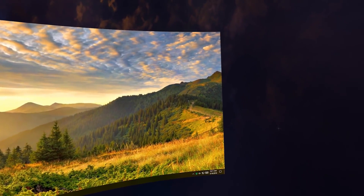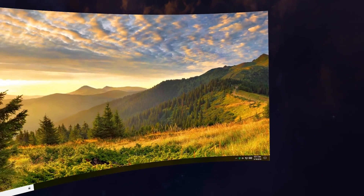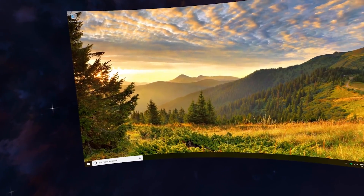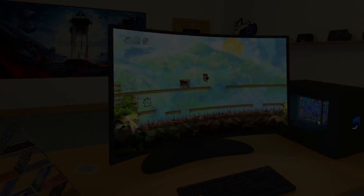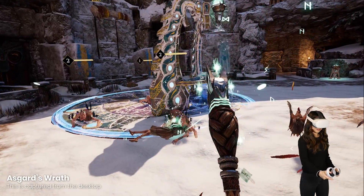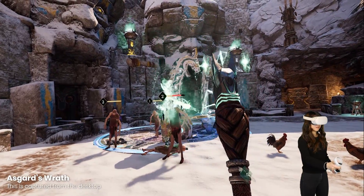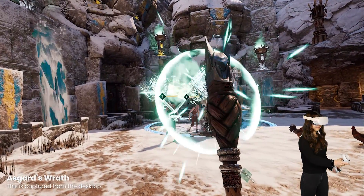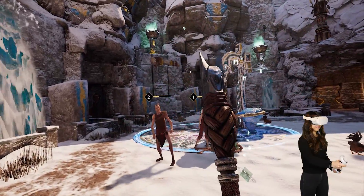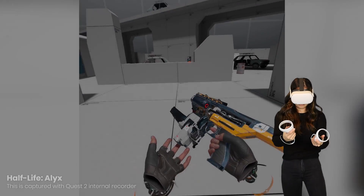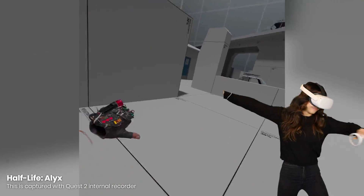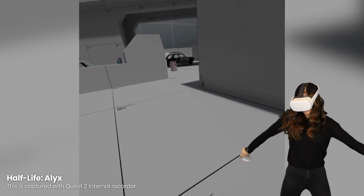For those who don't know Virtual Desktop, it's an app that allows you to stream what you see on your PC to your Oculus Quest 2. You can watch movies, browse the web, or play flat games on a giant virtual screen. But the best feature is that it lets you play PC VR games on your Quest 1 and 2 wirelessly. The gameplay is streamed directly into your Quest headset, and the app tracks your hands and head movements — just like Oculus Link, except without the cable.